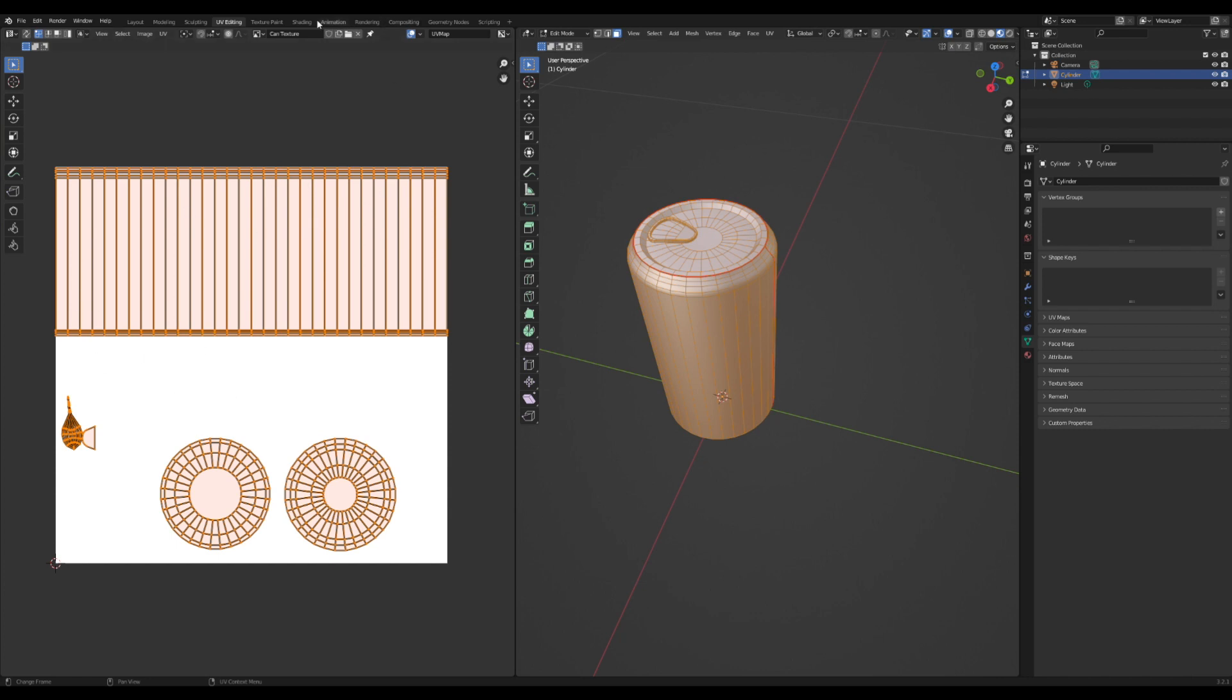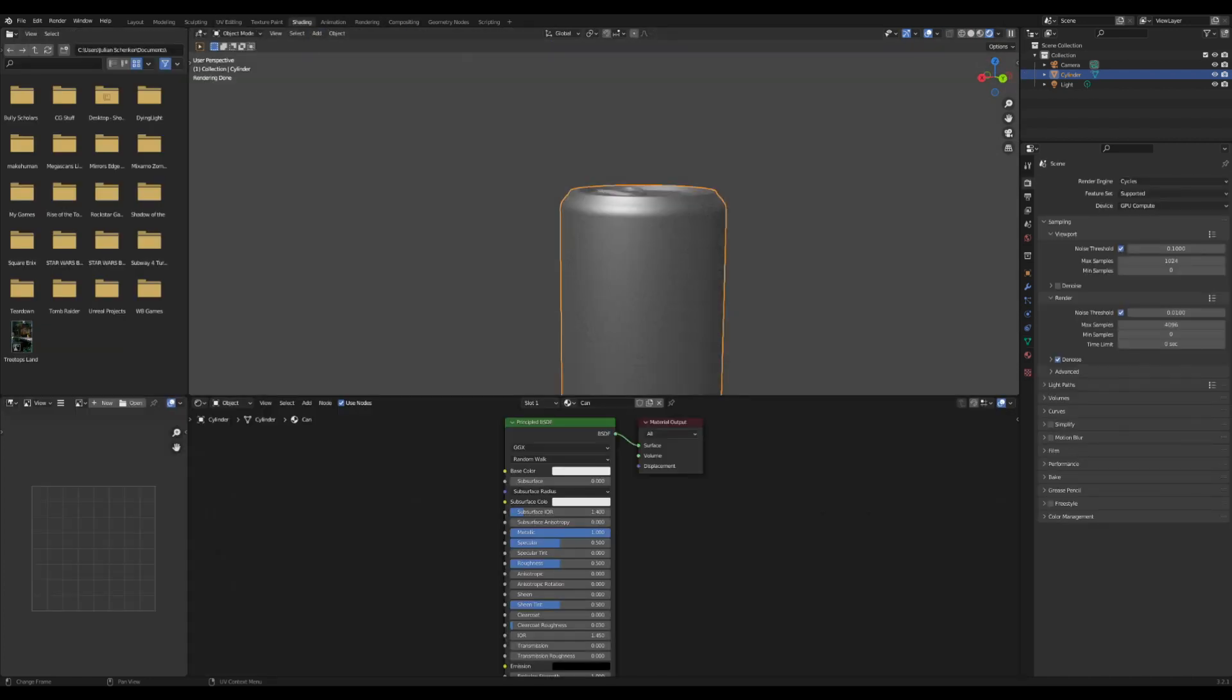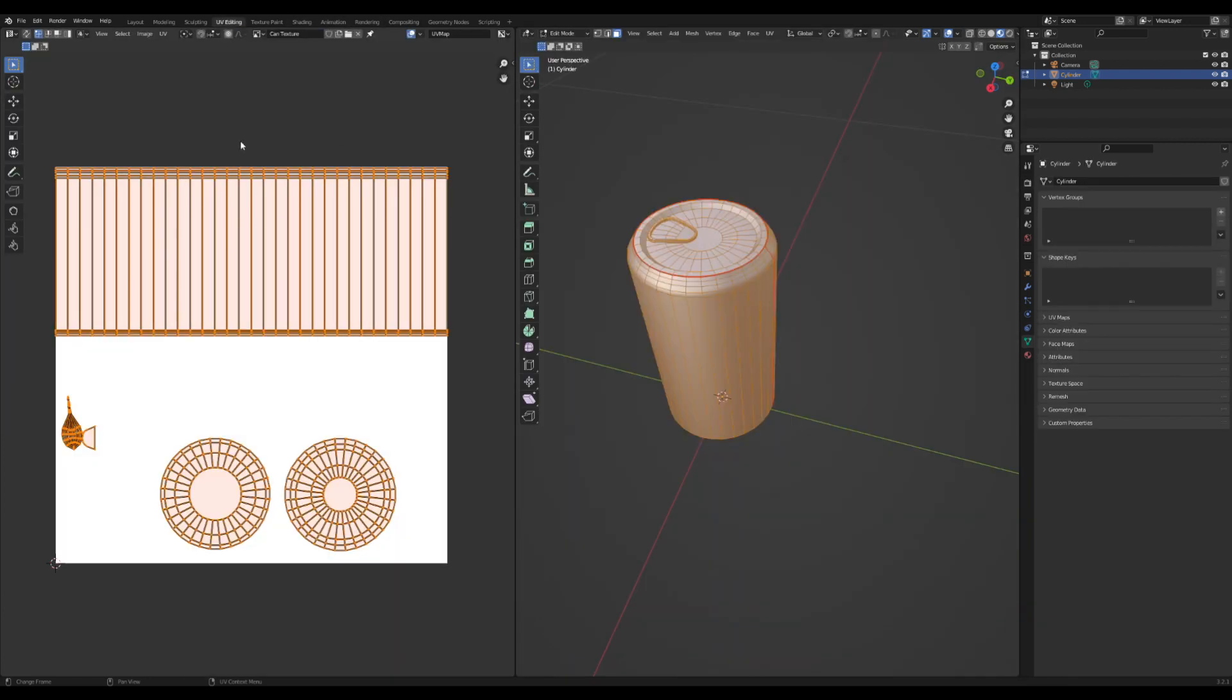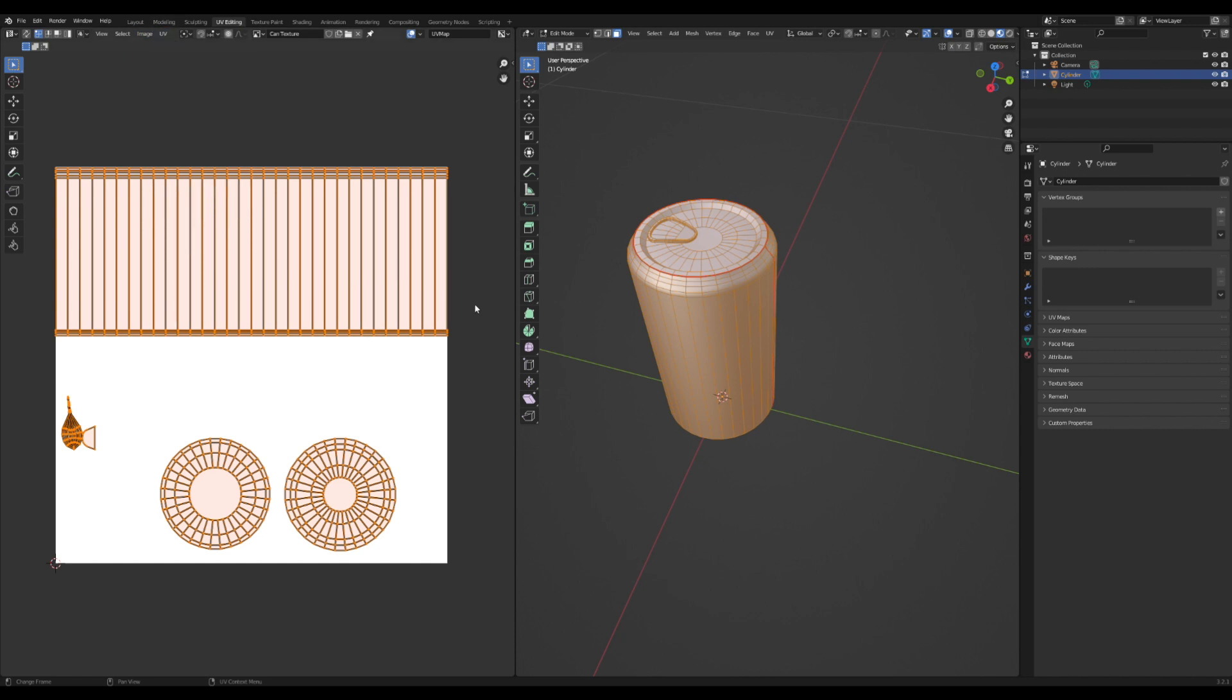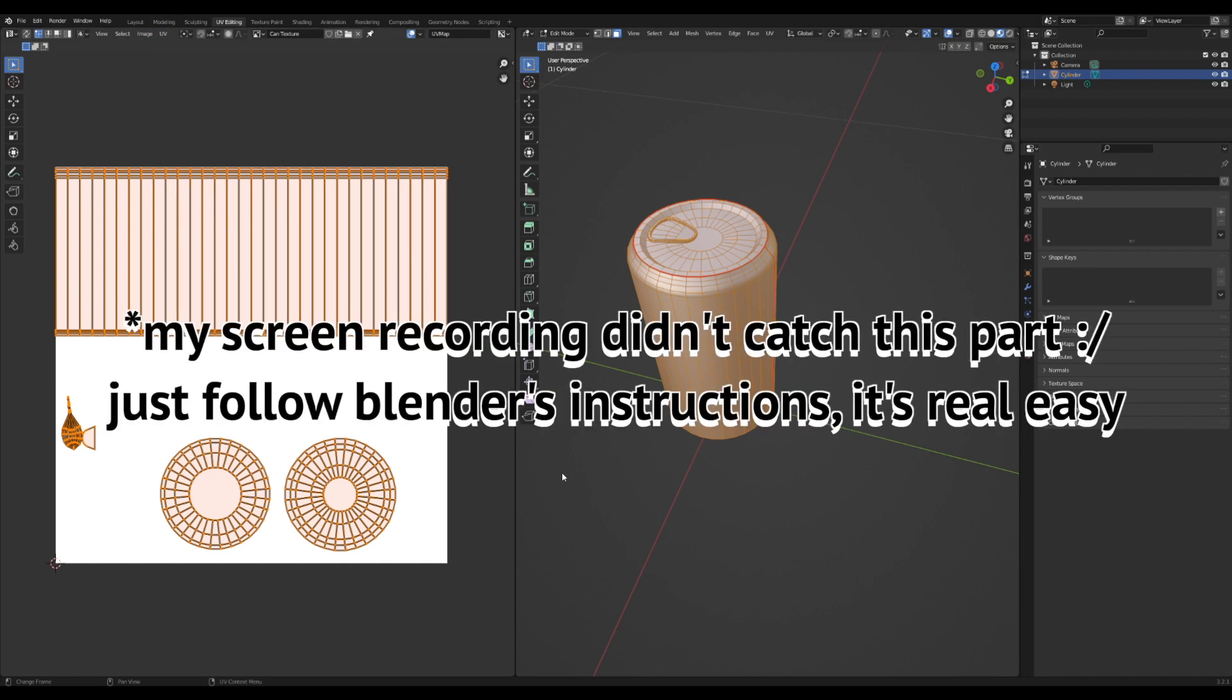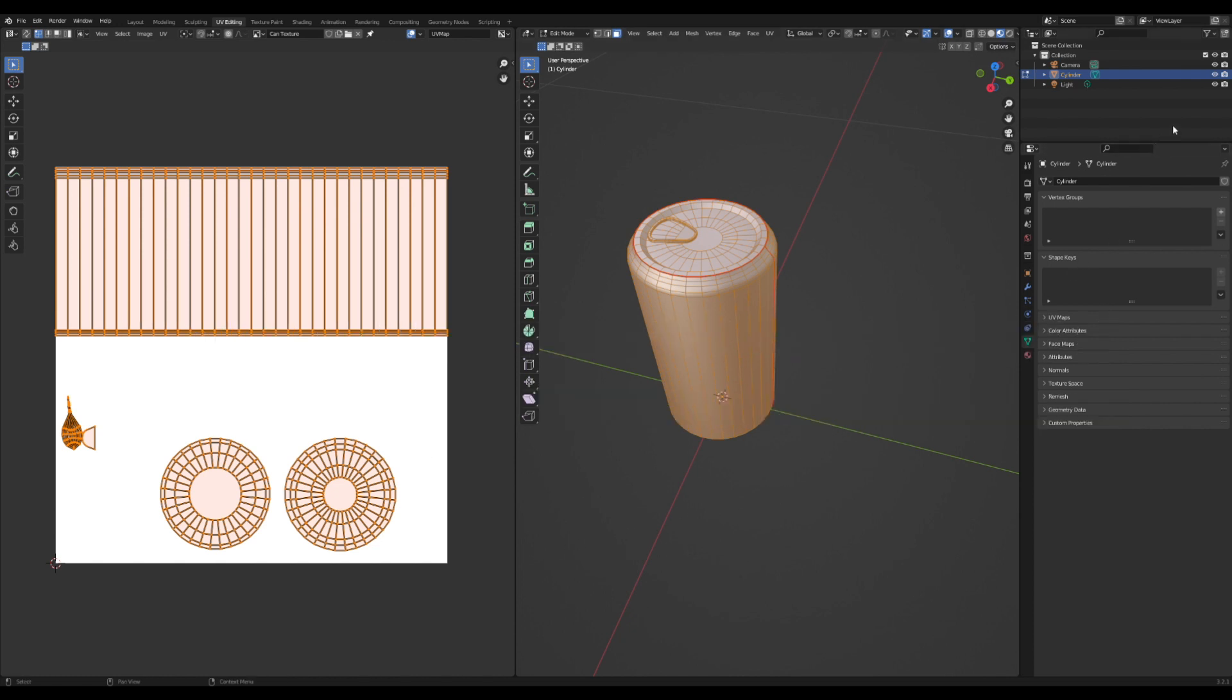I'm going to port this over into Procreate so that I can actually draw on any textures and stuff that I want there. So I'm going to go to UV and I'm going to do export UV layout. I'll just call it can or something, it doesn't really matter. Make sure you know where you're saving it. Export that UV layout and then I'm just going to email it to myself so I can open it in Procreate.